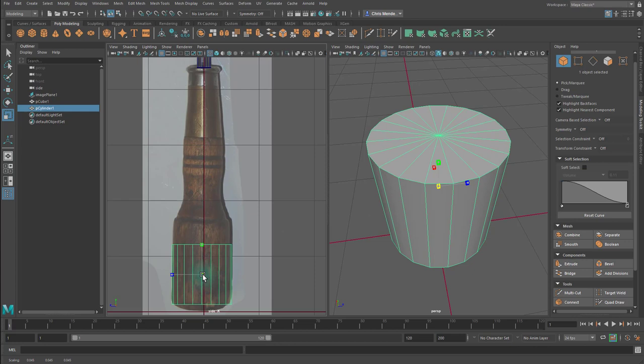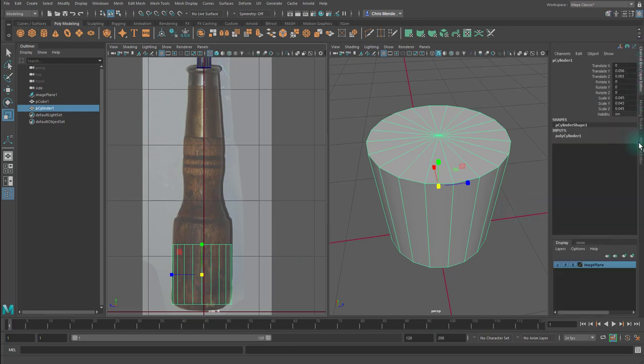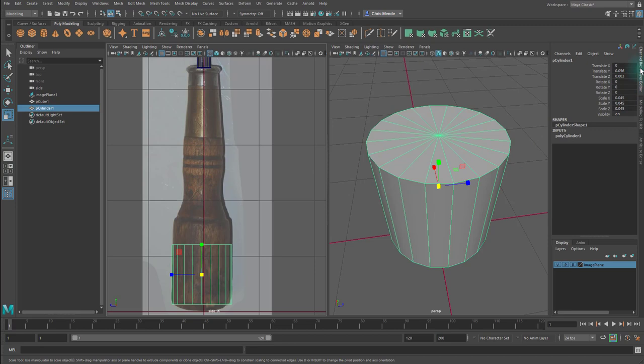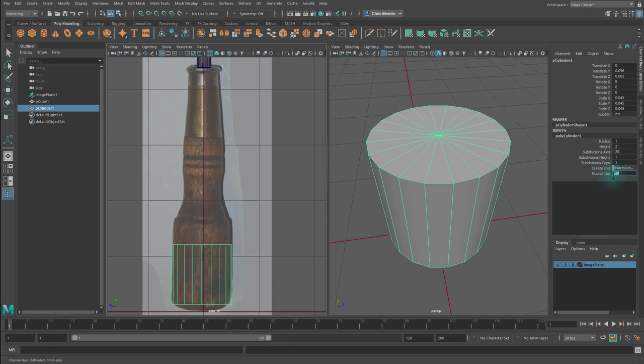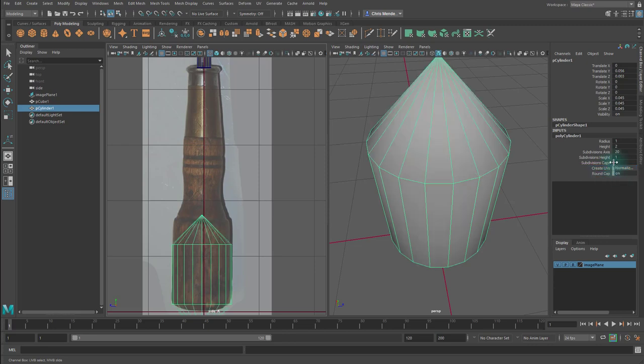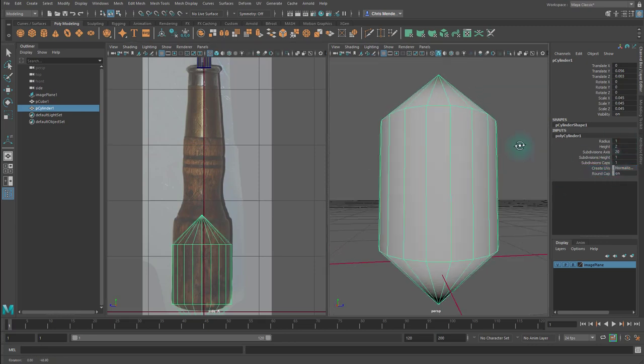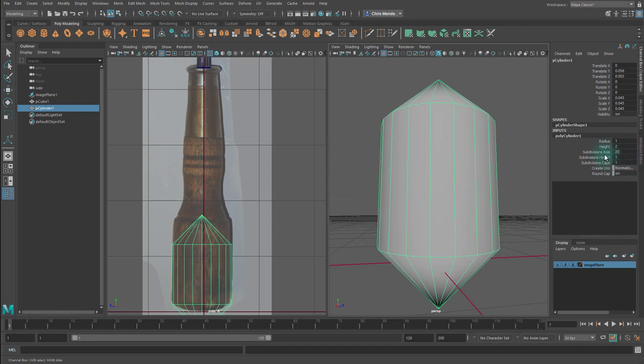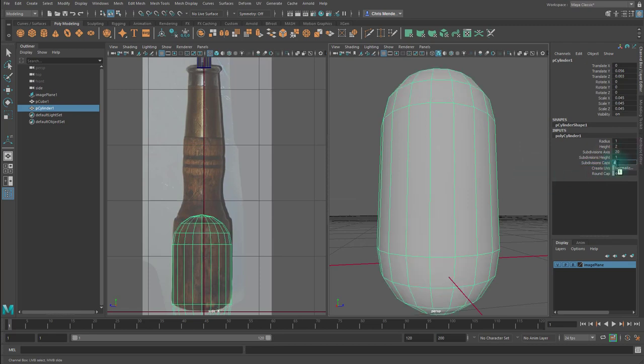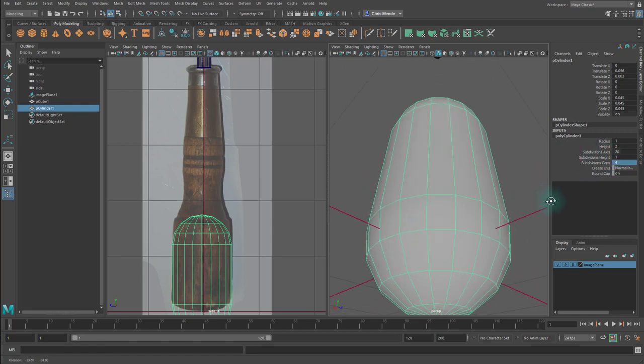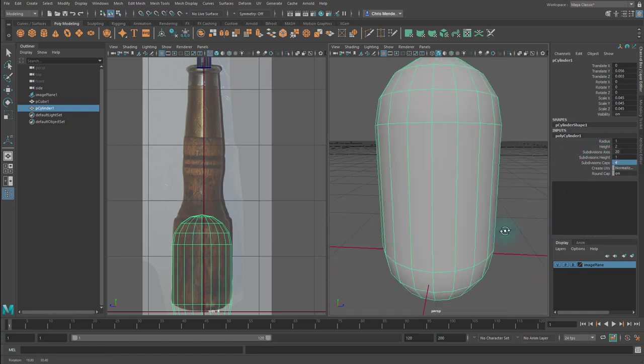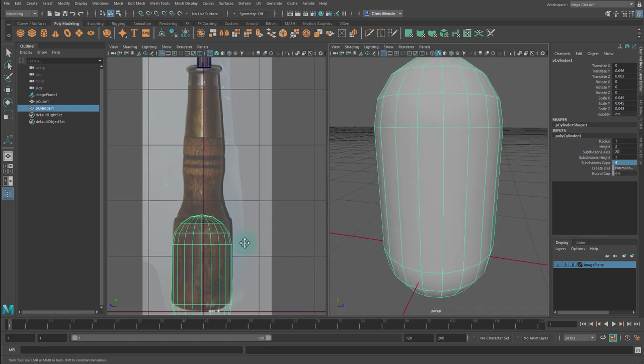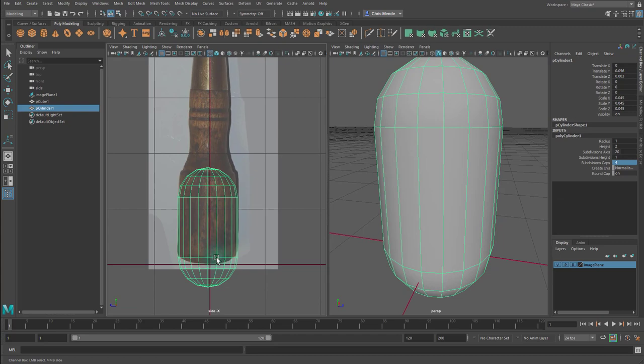The cylinder has an input. If I go to channel box layer editor, click on underneath inputs where it says polycylinder 1, click on that, you'll see this round cap. I can turn that on, and then if I add subdivisions in the caps, so let's say I have four here, you'll see that I get this sort of pill shape. That's great and we kind of want that for the bottom.